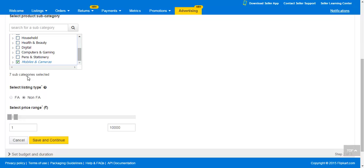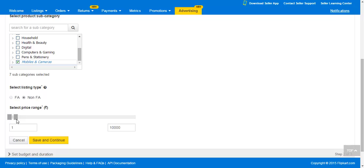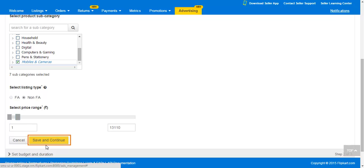Determine the type of listing that you want to advertise in this campaign by selecting FA or non-FA. Then select the price range for the campaign. This will ensure that all your products from the chosen subcategories and within this price range are added to this campaign. Click on Save and Continue to set budget and duration.